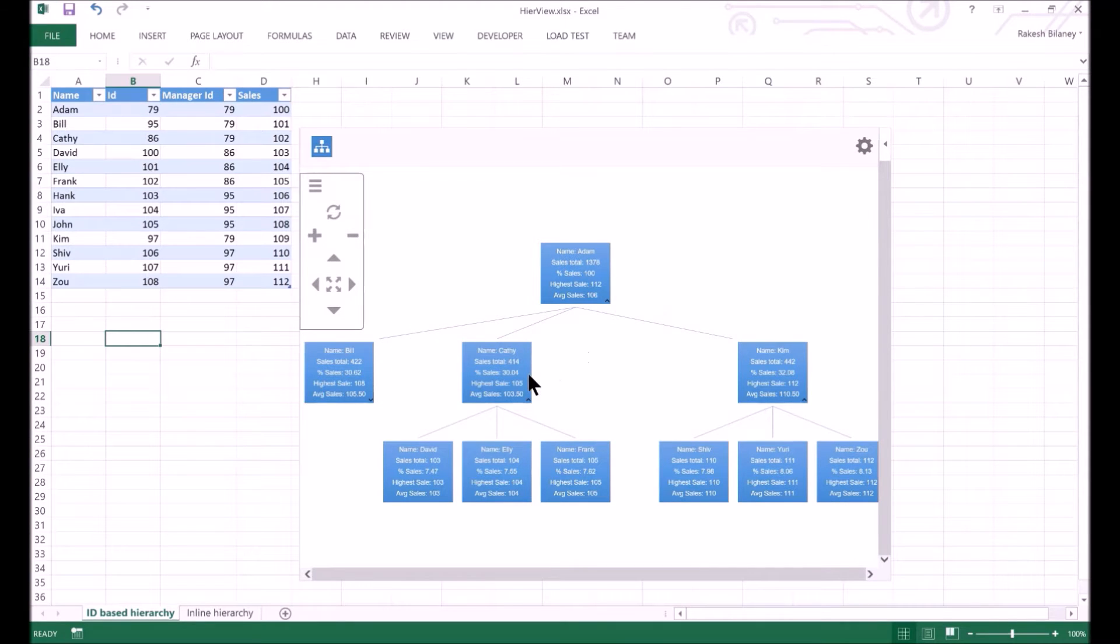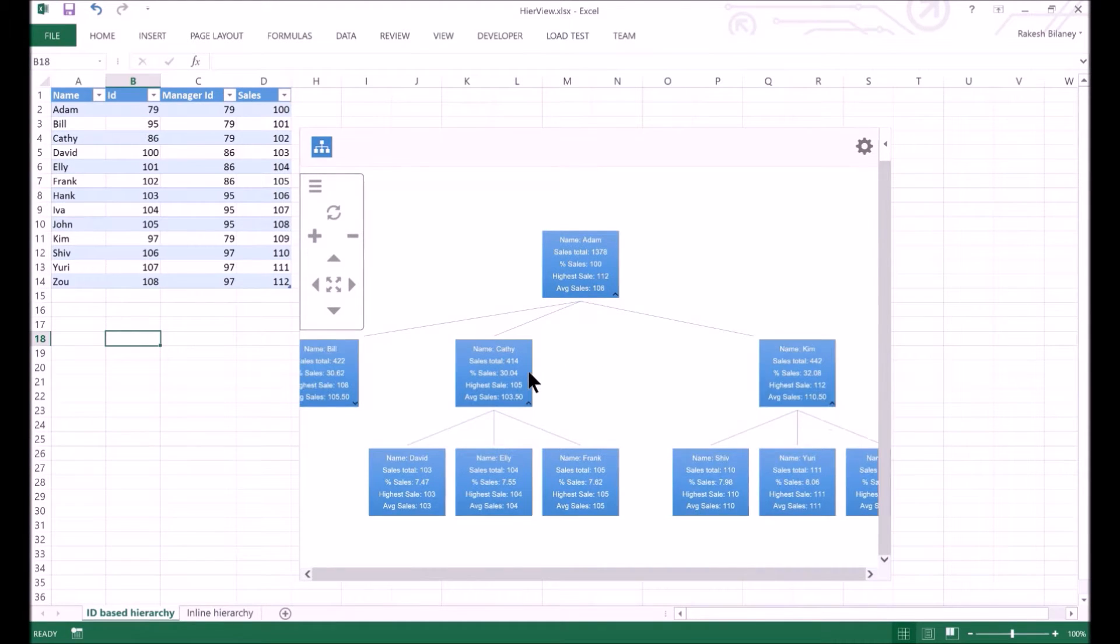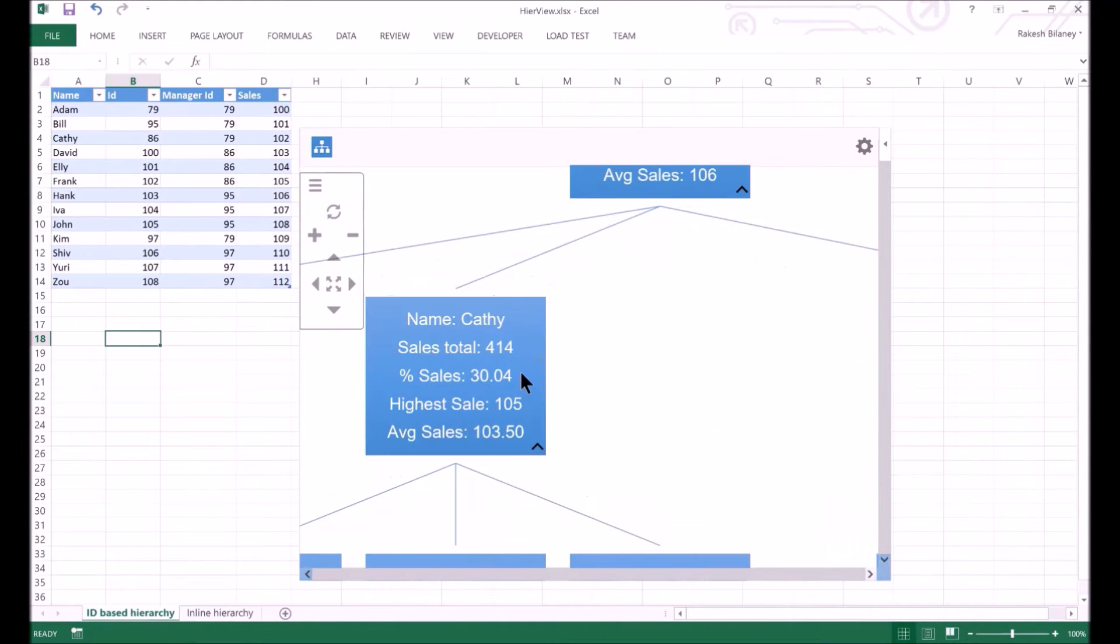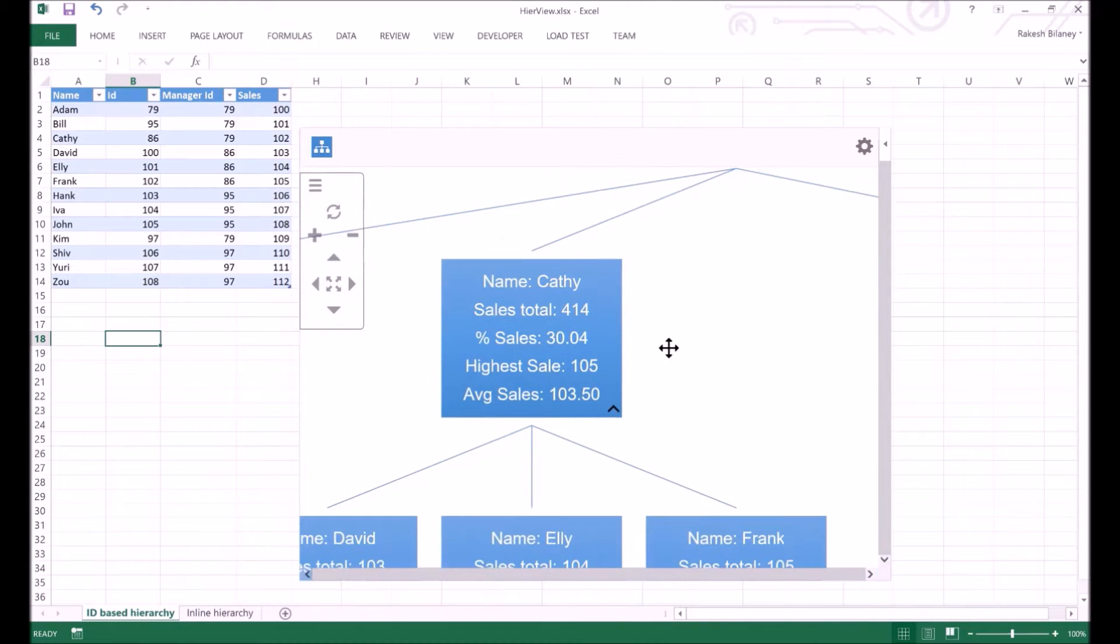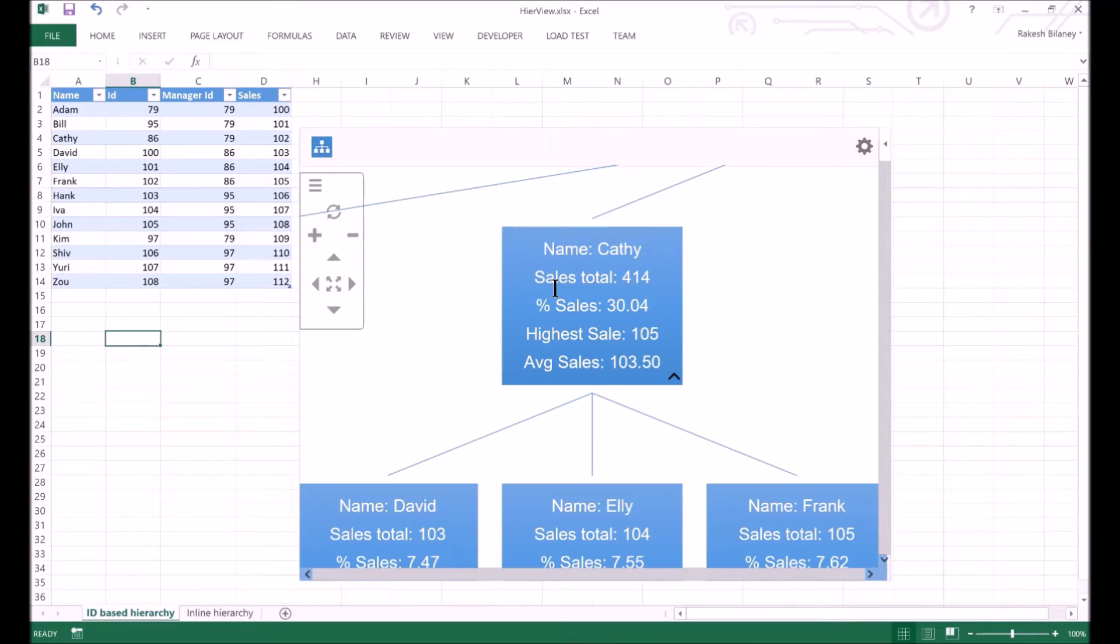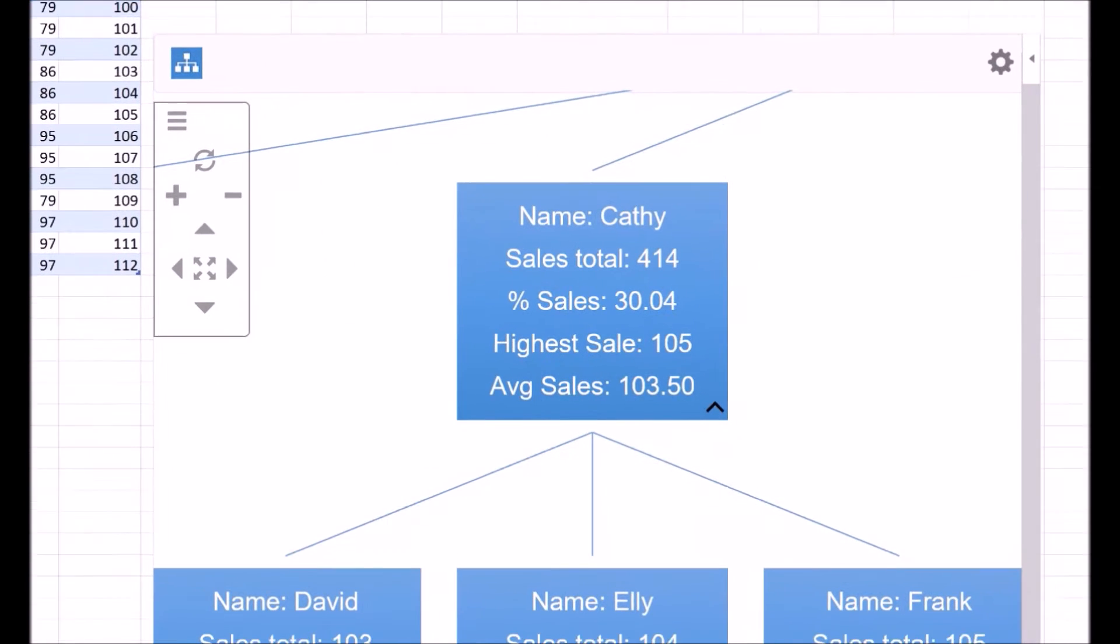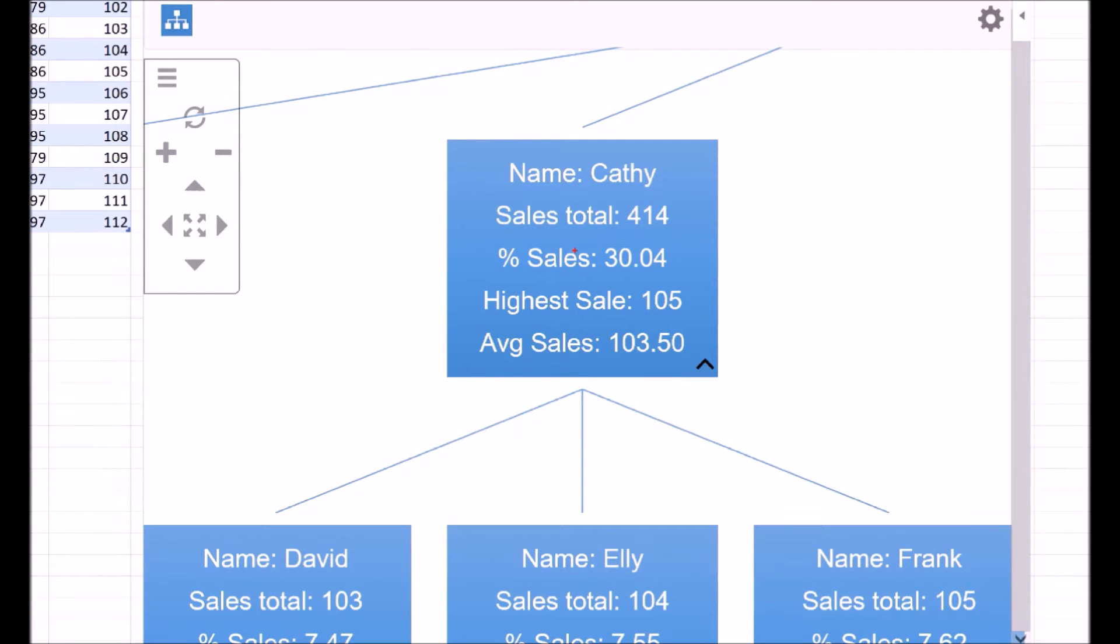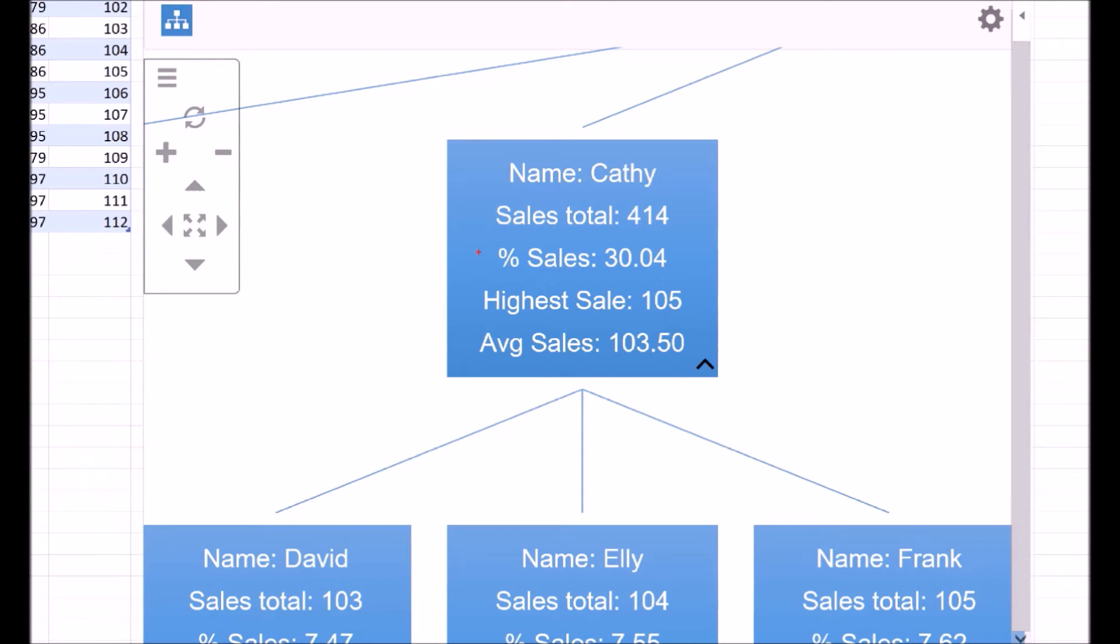Let's take a look at what is shown inside each node. We see the name of the person and some rollup values like the sales total, average sales, and percent sales. For the node representing Kathy, the sales total is the sum of Kathy's sales and sales of David, Ellie, and Frank. That is, sales total is the sum of sales amounts in Kathy's subtree. Similarly, percentage sales is the percentage of the overall sales which Kathy's subtree has achieved.